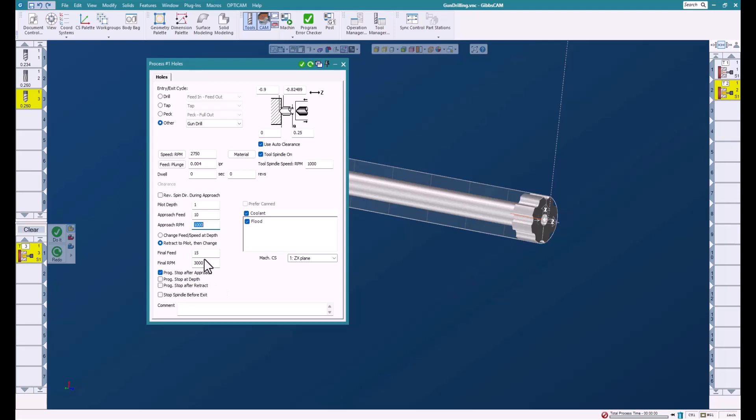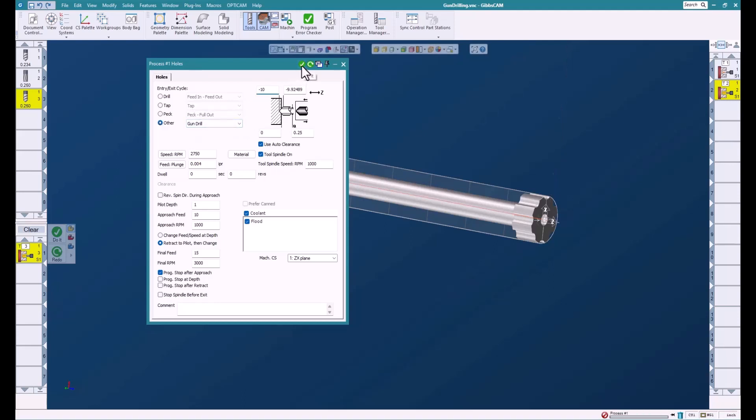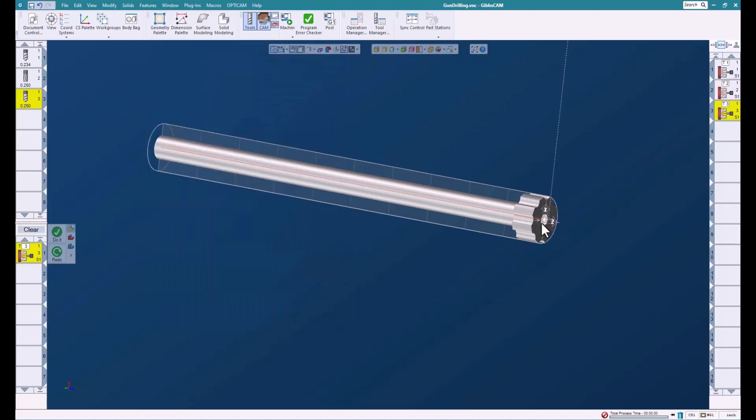We're going to stop after the approach. You can turn these on and off to manage that. We're going to go 10 inches deep. You can also use the feature if you like to create a feature there. That makes it really simple.